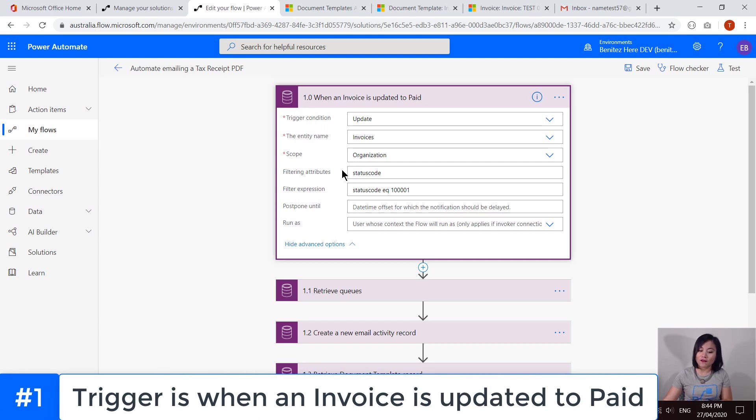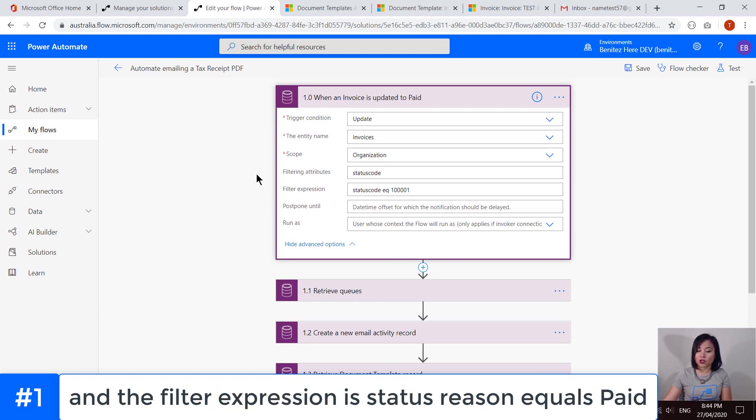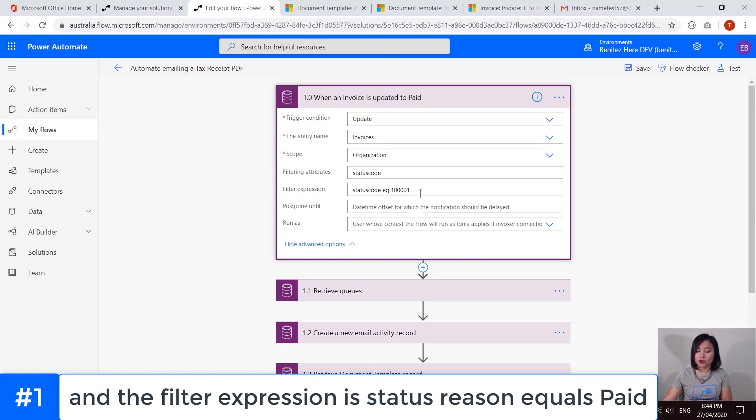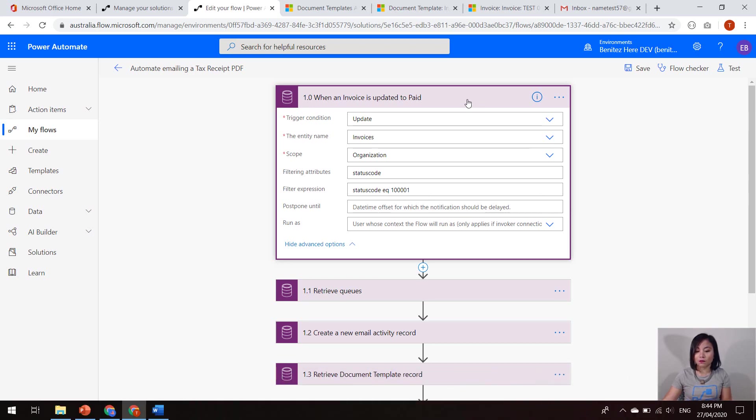And then I've added some additional parameters here. So I've got the filtering attribute set to status code, which is the status reason. And then I've got a filter expression where status code equals this integer value, which is the paid status reason value that we can see in Dynamics 365. So that is my trigger.